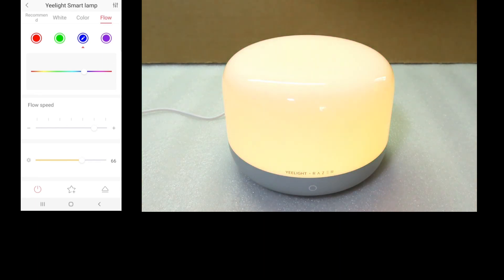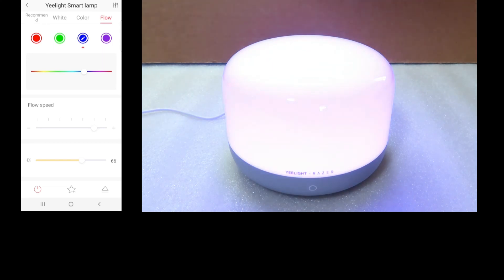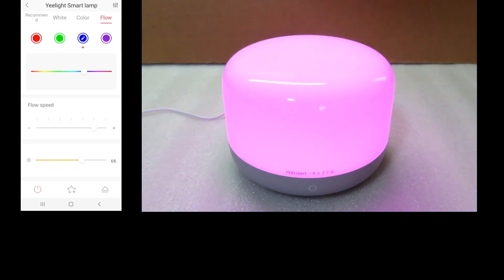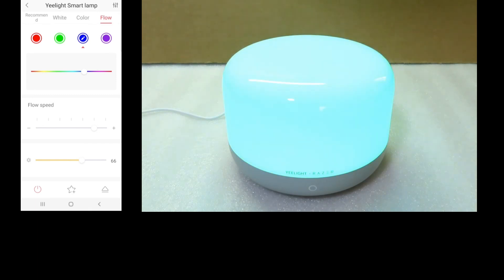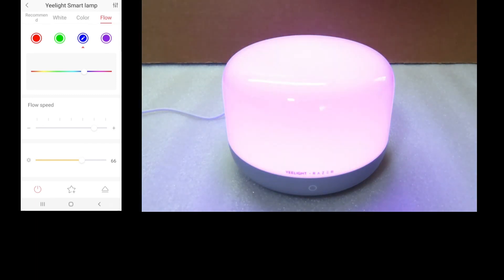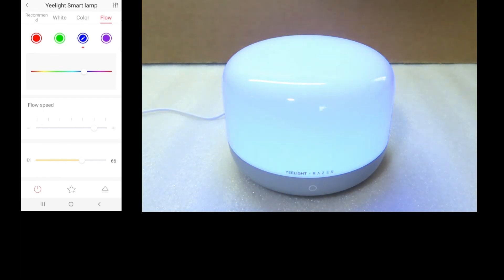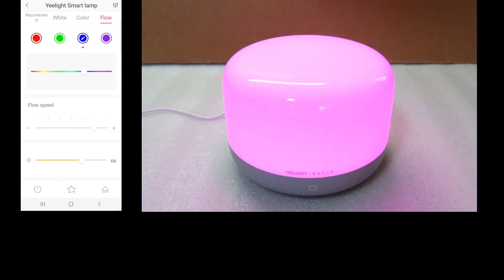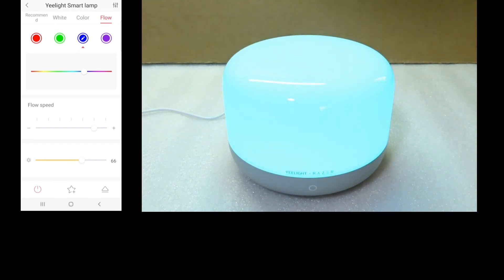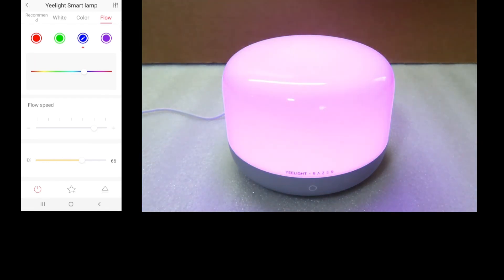So this is a quick introduction of the Yeelight LED Smart Lamp D2. We have shown you the unboxing, the inbox contents, how to power it on, how to use the slider for different color temperature as well as brightness, and of course how to set it up and get it connected to the Yeelight app. You can definitely turn it off as well.